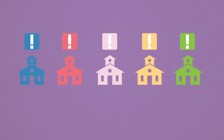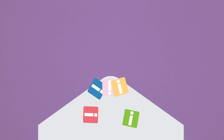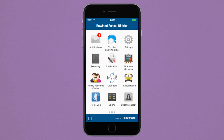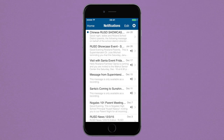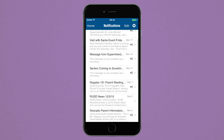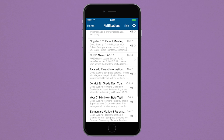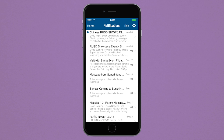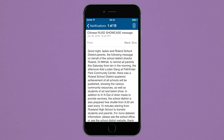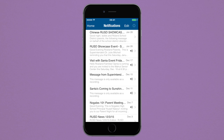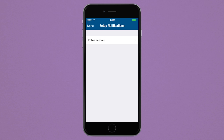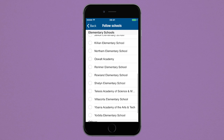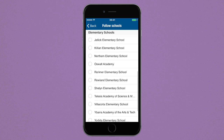School notifications come in many forms, and keeping track of them all is tough. With our app, you can receive notifications straight to your mobile device. The app will alert you of any new messages received, based off of the schools that you choose to follow and receive notifications from.